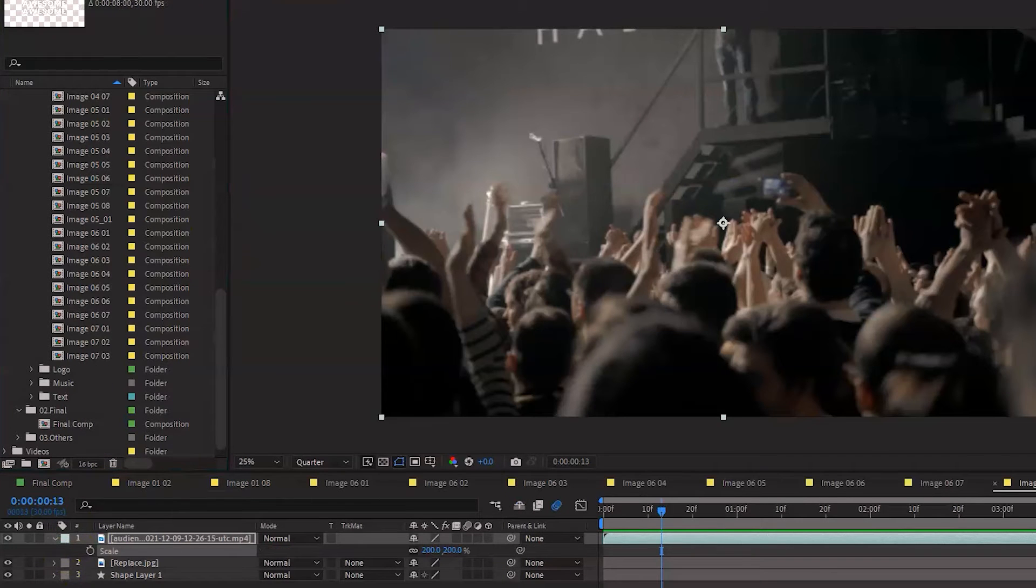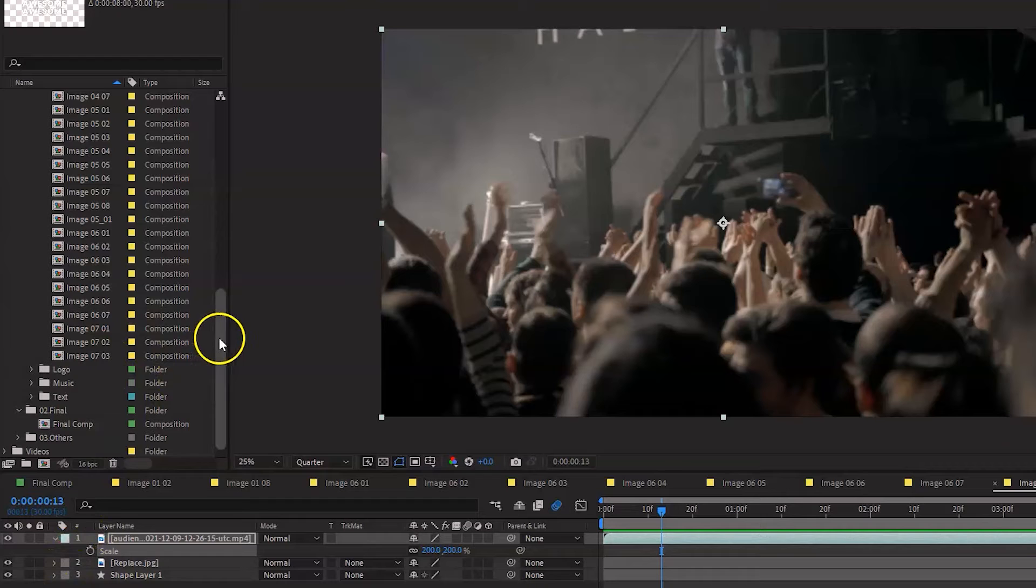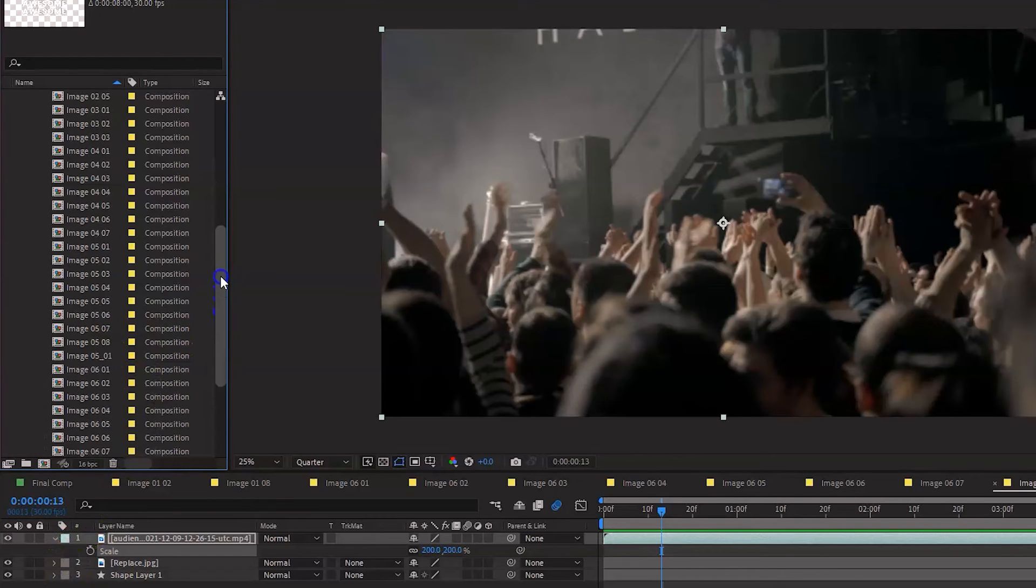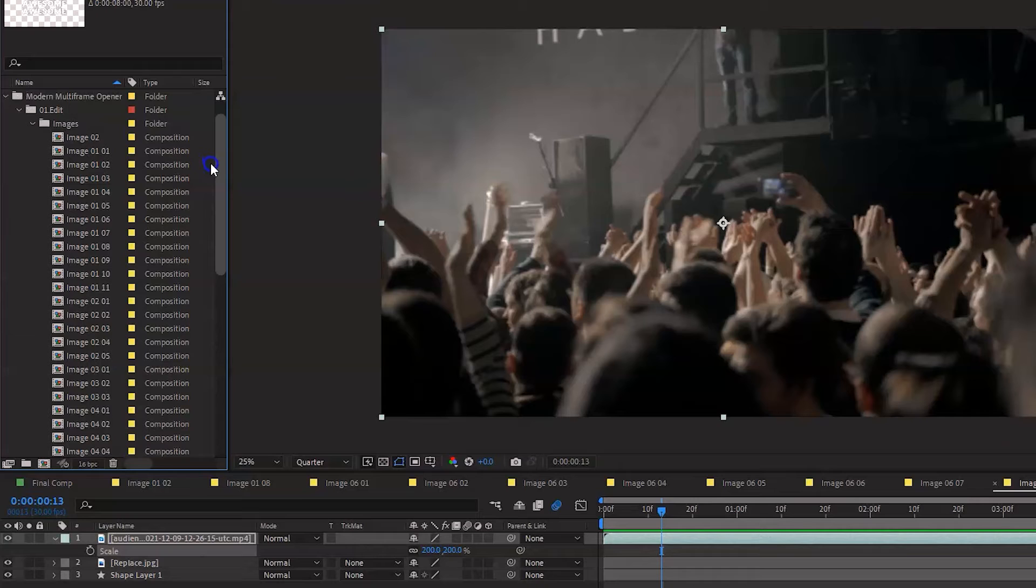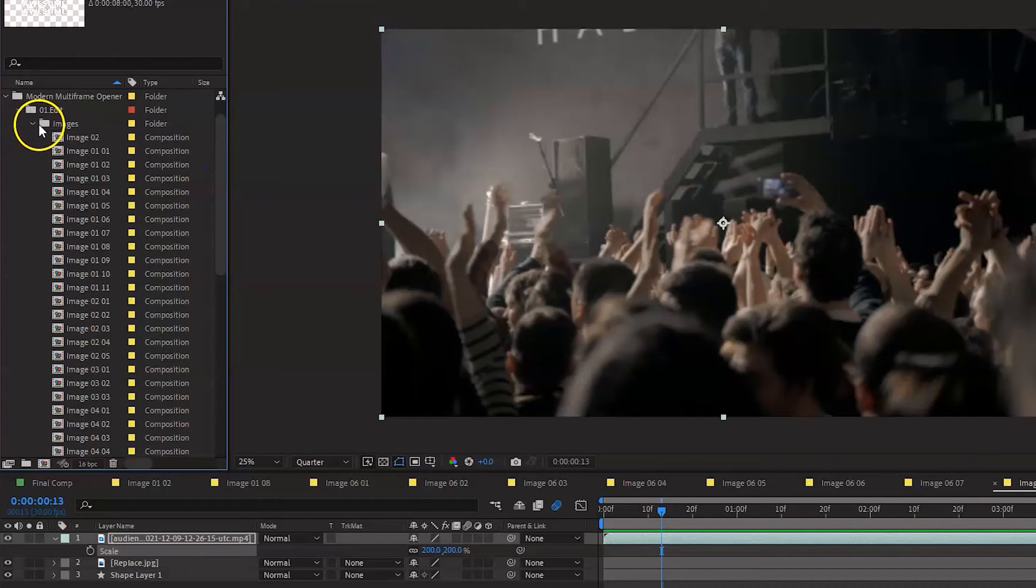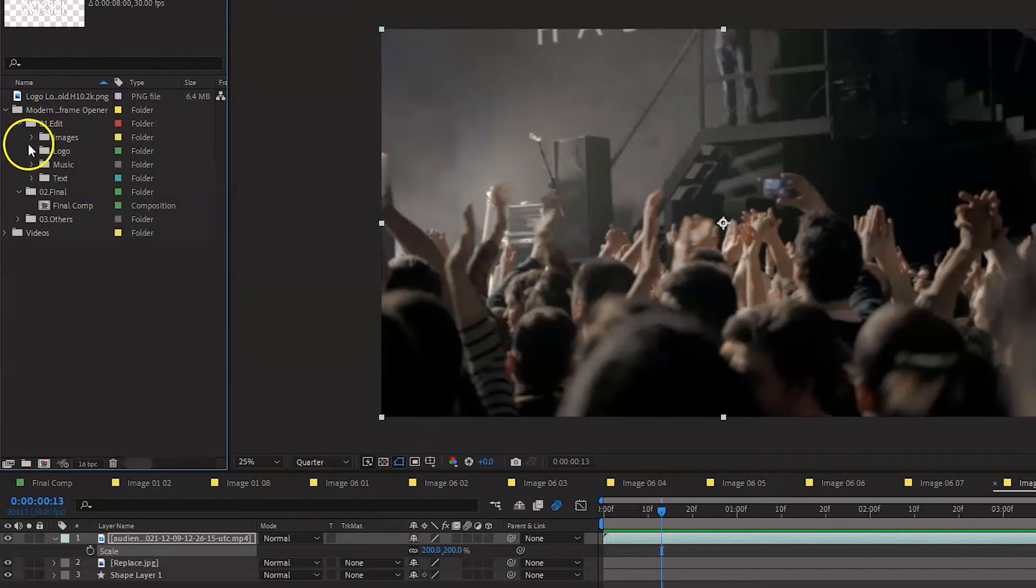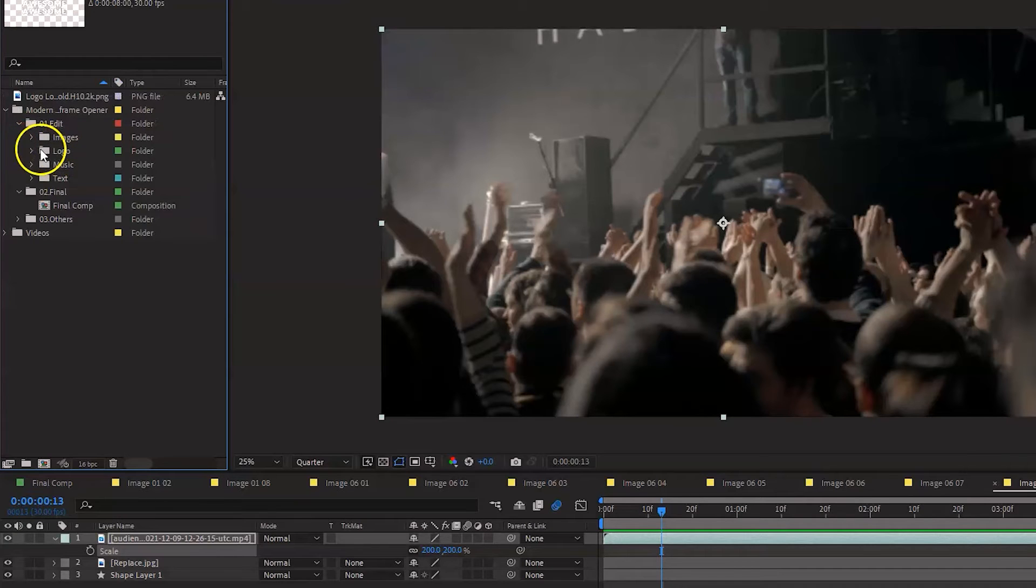So now I have completed all my compositions and I have imported all the video files that I wanted in each composition. The next part is basically I will close this images folder. And the next one is we're going to go to the logo folder.